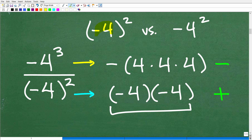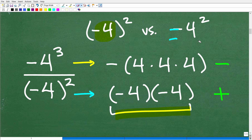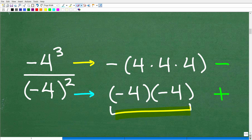Now, negative 4 squared written without parentheses means something entirely different. What this means is that we're going to take 4 squared and then take the opposite of it — the negative of it. So this is going to be the negative of 4 times 4, which is negative 16. This is an area that a lot of students confuse. Easy to make a mistake. As long as you understand the difference here, that's what matters.